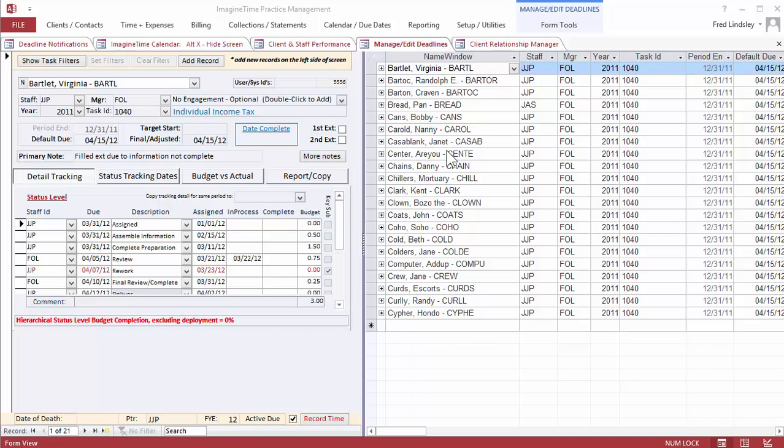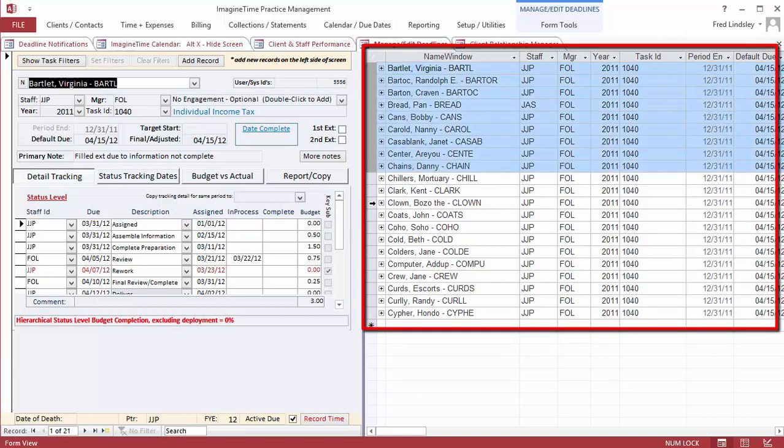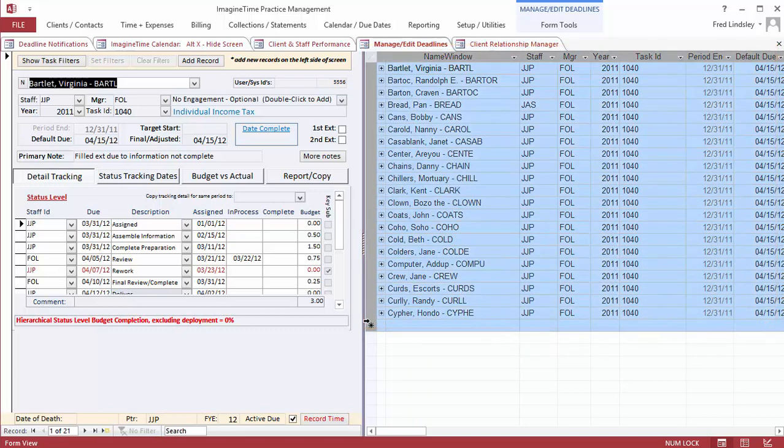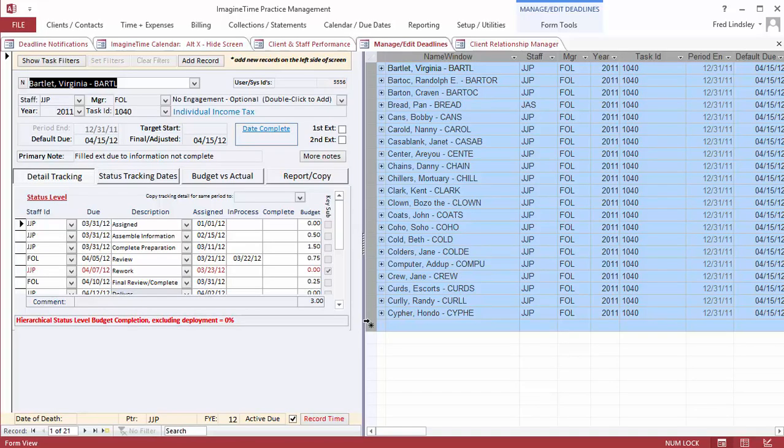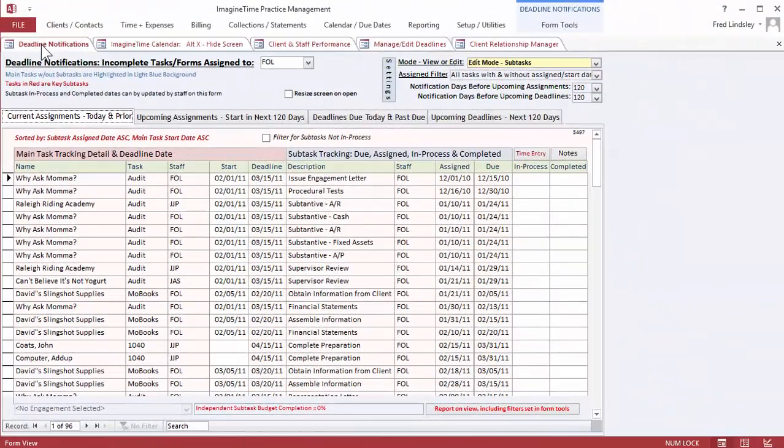Here's an example of a screen showing 1040s that are not completed for the current tax season. Workflow management that integrates with our due date system allows us to break down main tasks into components and notify staff about deadlines and due dates, as well as budgeted hours and utilization.